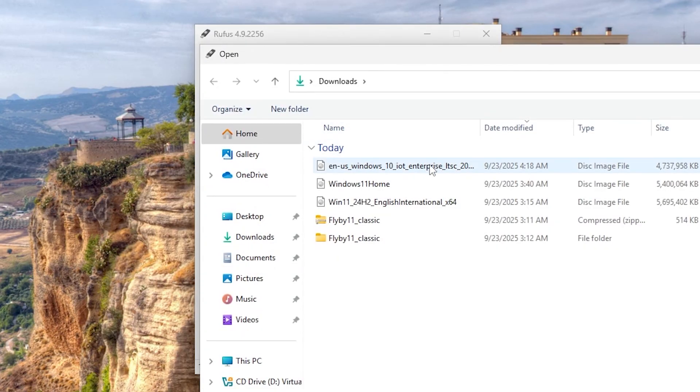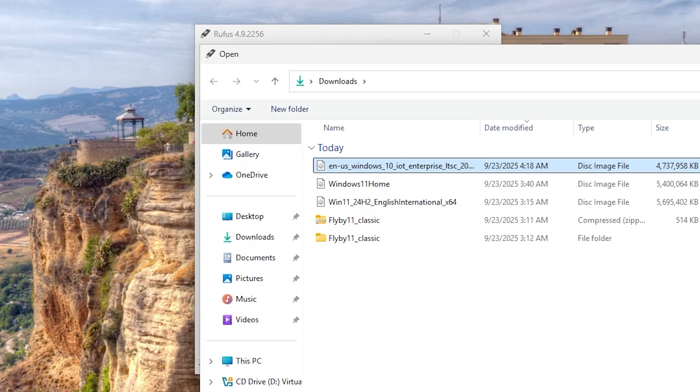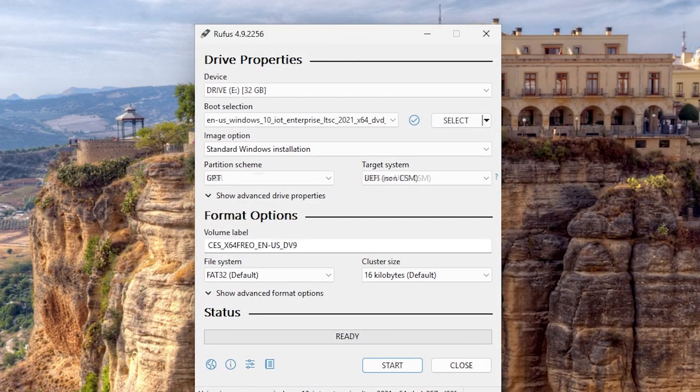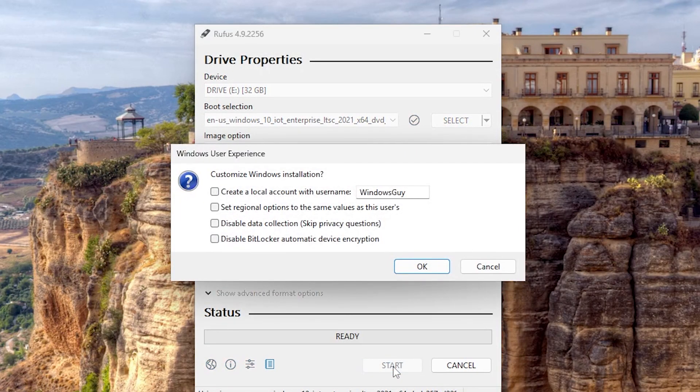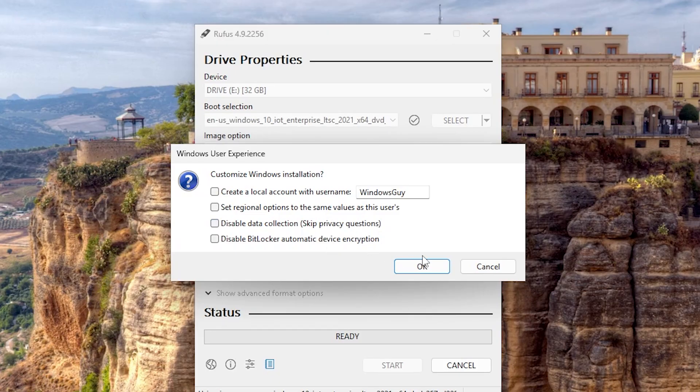It should be in the Downloads folder. After clicking Start, there are options that might interest you, such as skip privacy questions. I will leave it as it was.